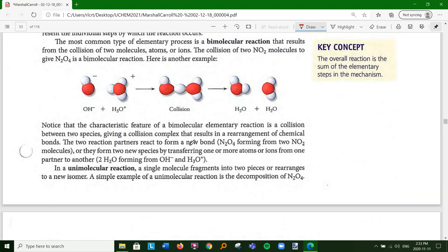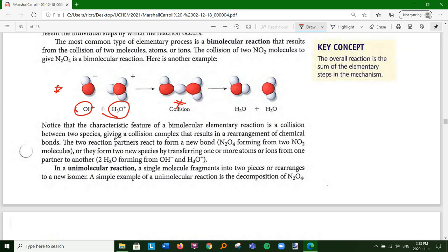For example, two NO2 molecules giving you N2O4 is bimolecular. Here we have the hydroxide OH⁻ and the hydronium coming together, forming an activated complex, which then gives you H2O and H2O - the hydrogen transfers over to the OH⁻.